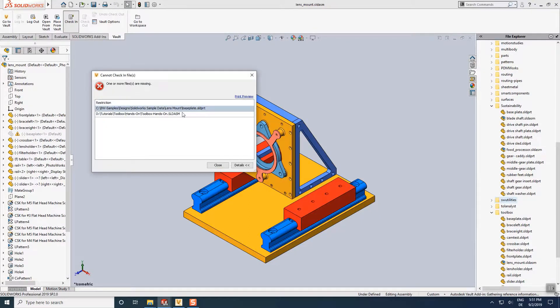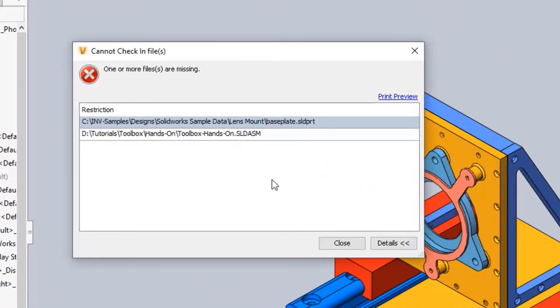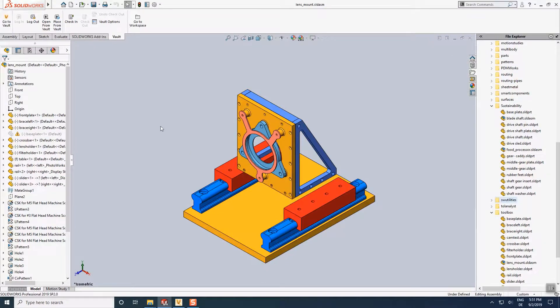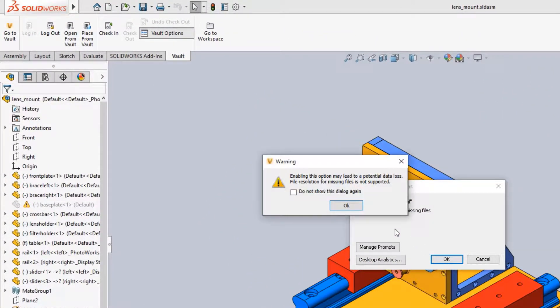Now what to do if there is no chance to recover missing files or references? The SOLIDWORKS Vault integration allows applying an exception for such situations.